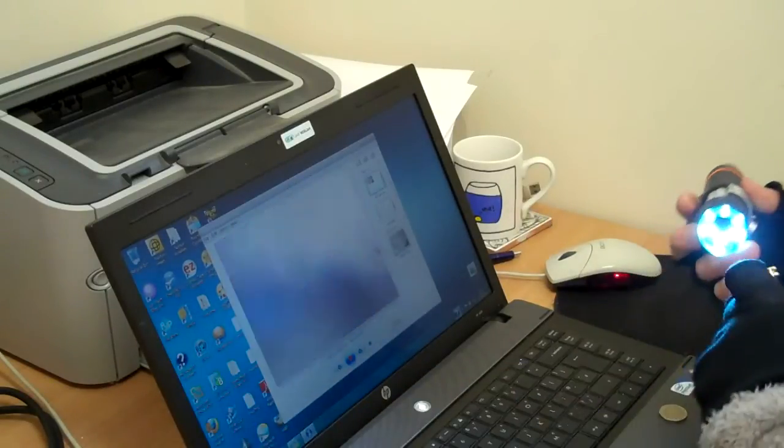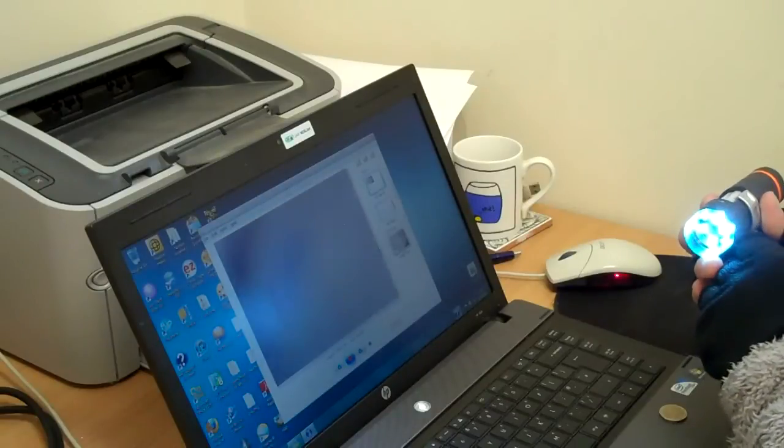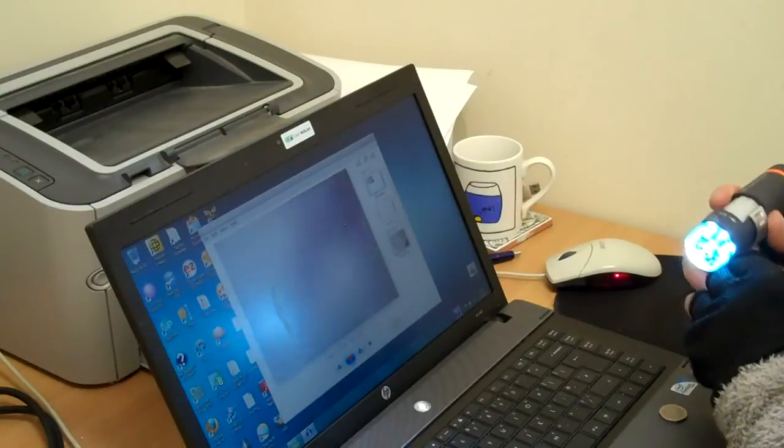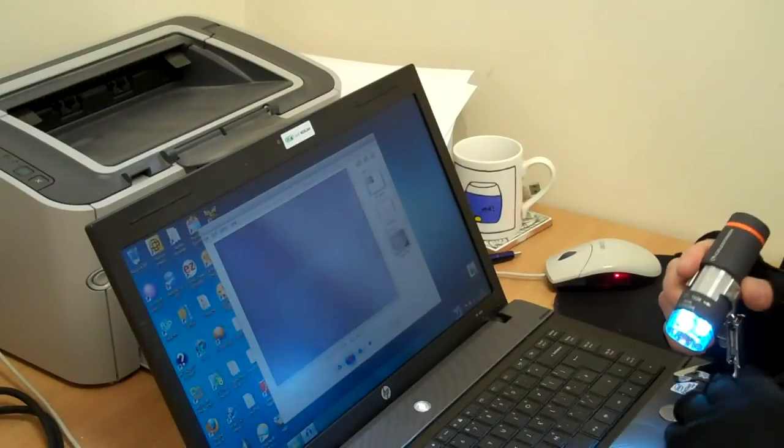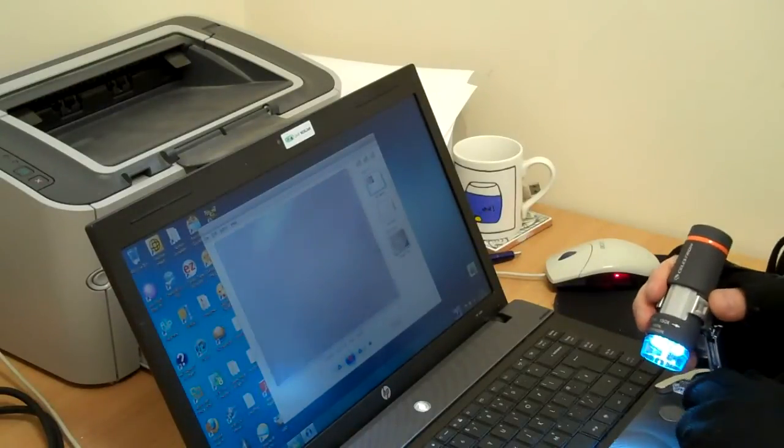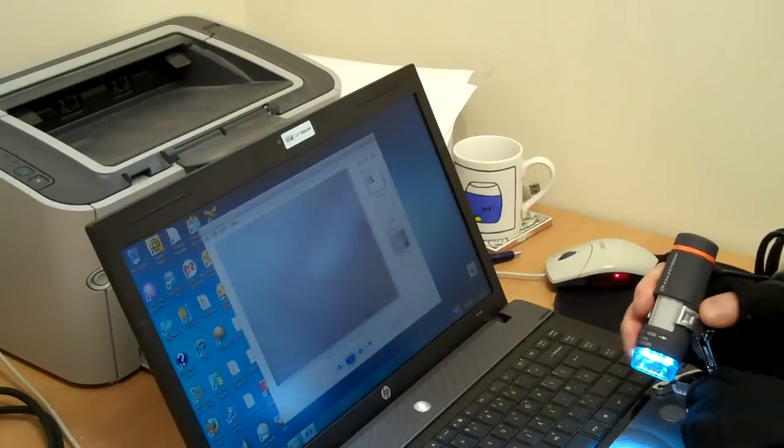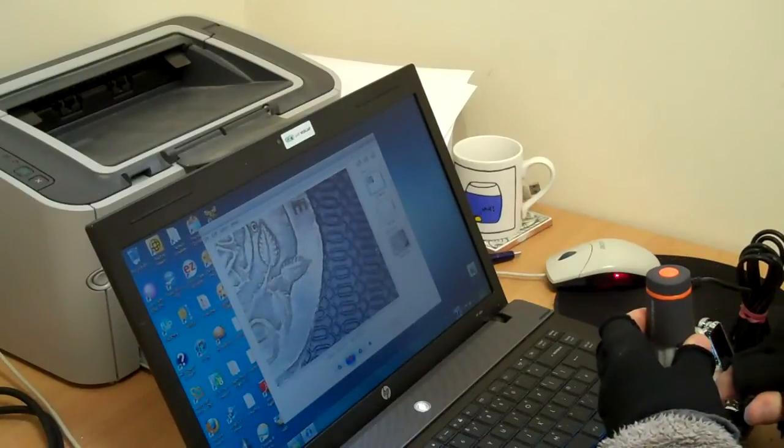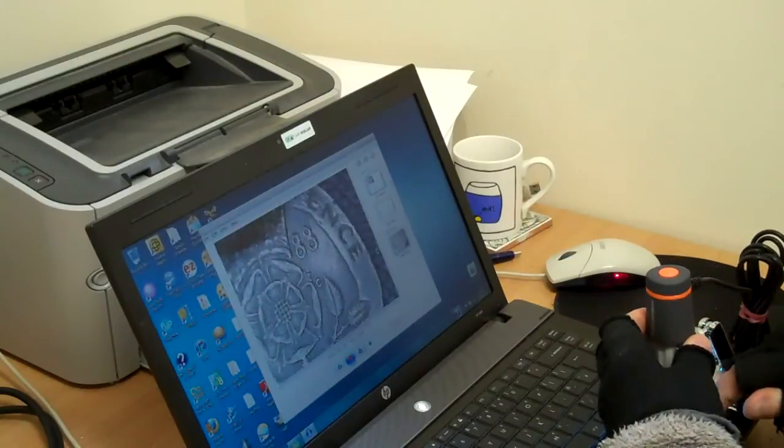If I don't want to hold it, I can fit it onto this stand that comes with it. There's the coin again.